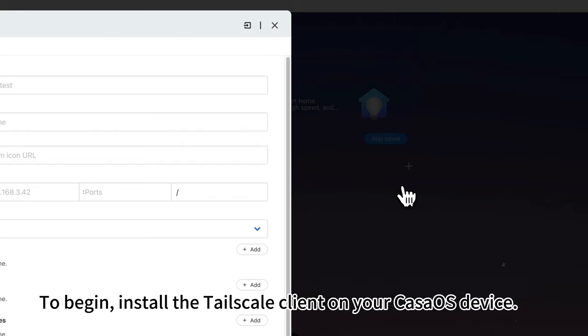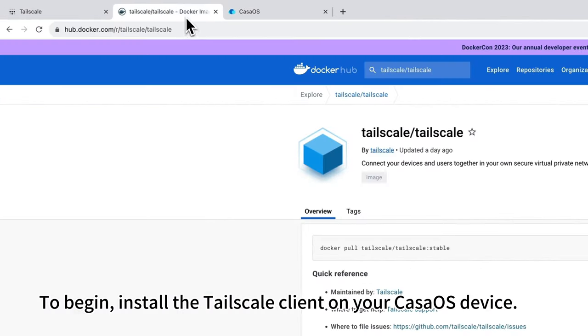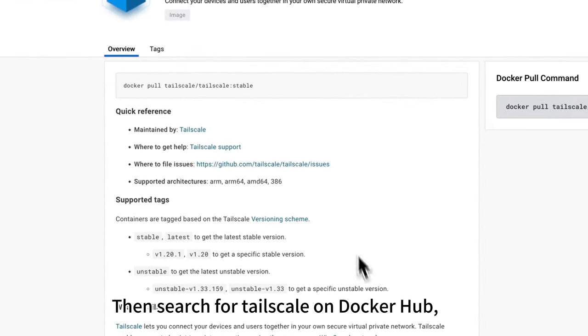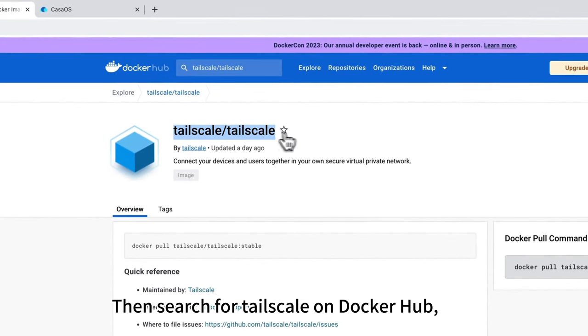To begin, install the Tailscale client on your CasaOS device. Then search for Tailscale on Docker Hub.